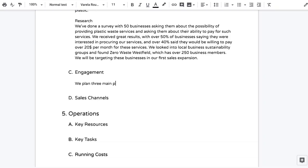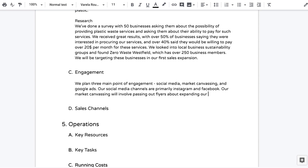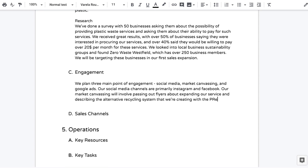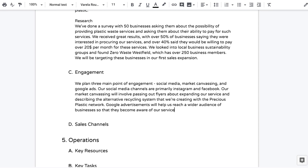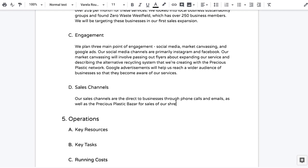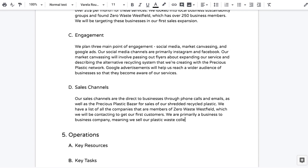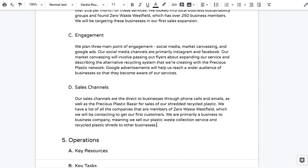The next section is engagement, or marketing. Here you want to talk about which specific channels you're using and how many customers you can reach with each one. For example, if you're using social media, which platforms are you using? Include a rollout plan: which channels are you starting with, how will you expand over time, and what's your timeline? The following section is sales channels, where you describe how you're selling your products and services, through what mediums, why you chose each channel, and how it relates back to your target groups.